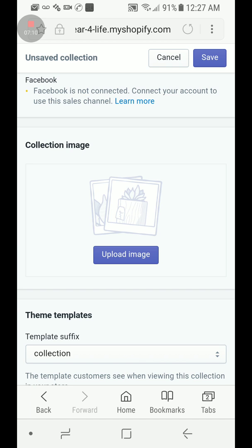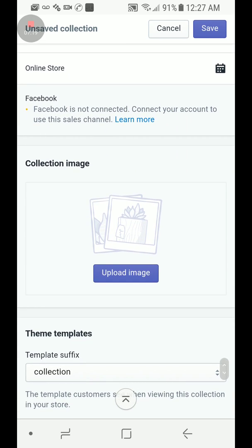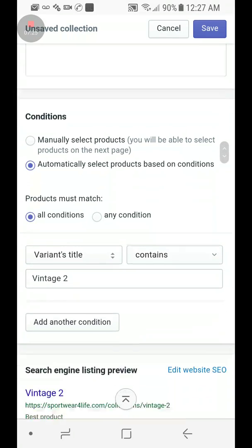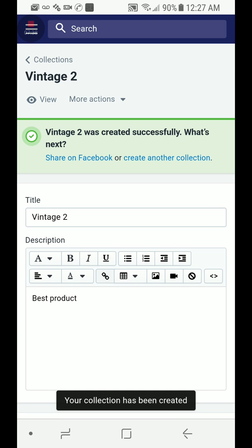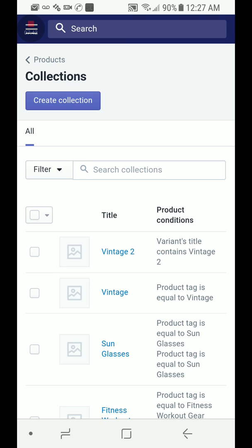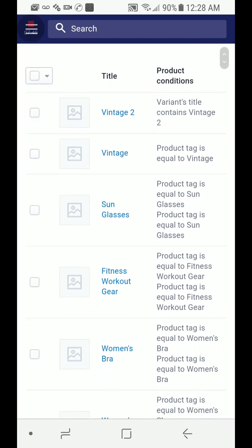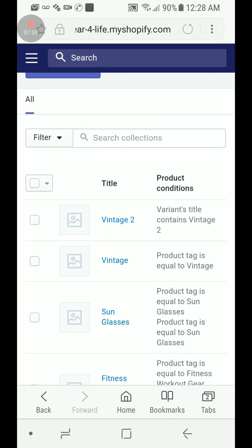If you want to upload a picture for your collection, you can — I usually don't, but you can create your own special picture for your line. Just click Image, upload an image, and it creates a special URL for your collection. In this case it's 'vintage 2.' Press Save, go back to Collections, and there's vintage one and vintage two. If you have any questions please ask and I'll do my best to help. Thank you for watching.